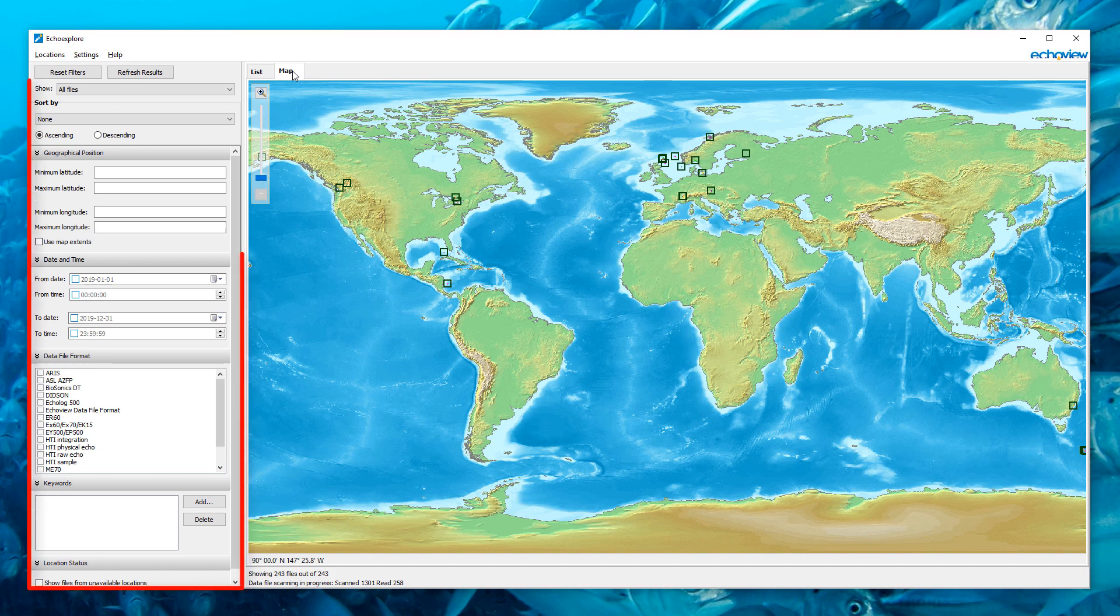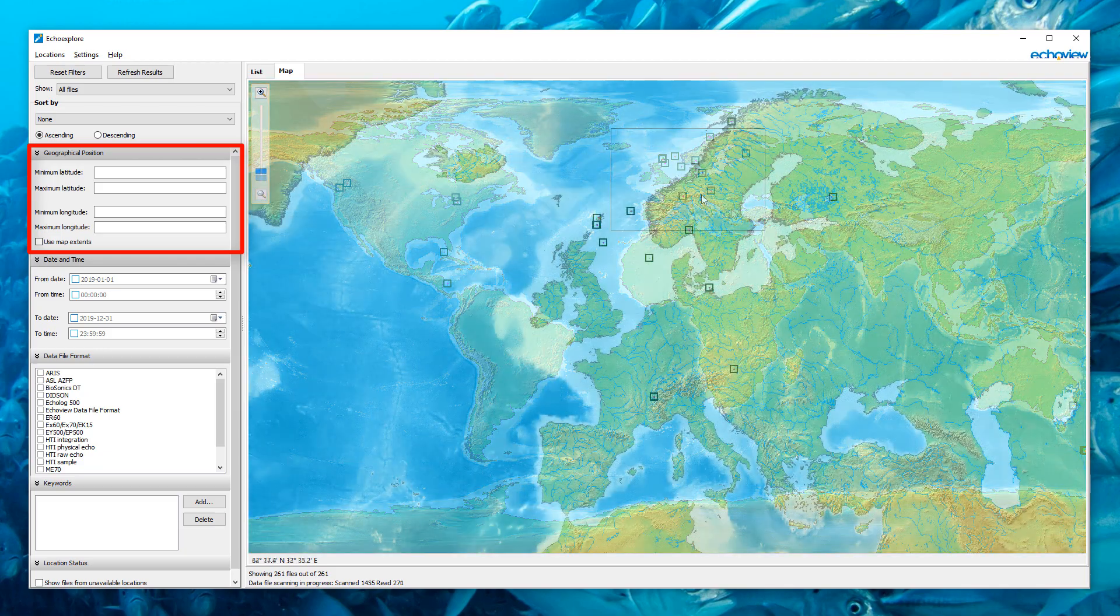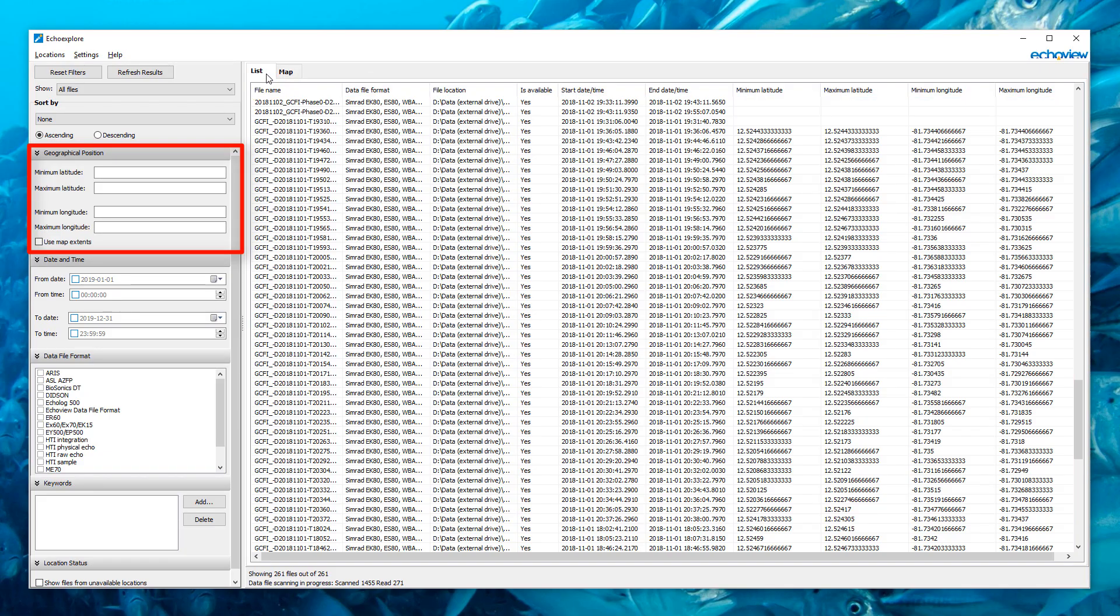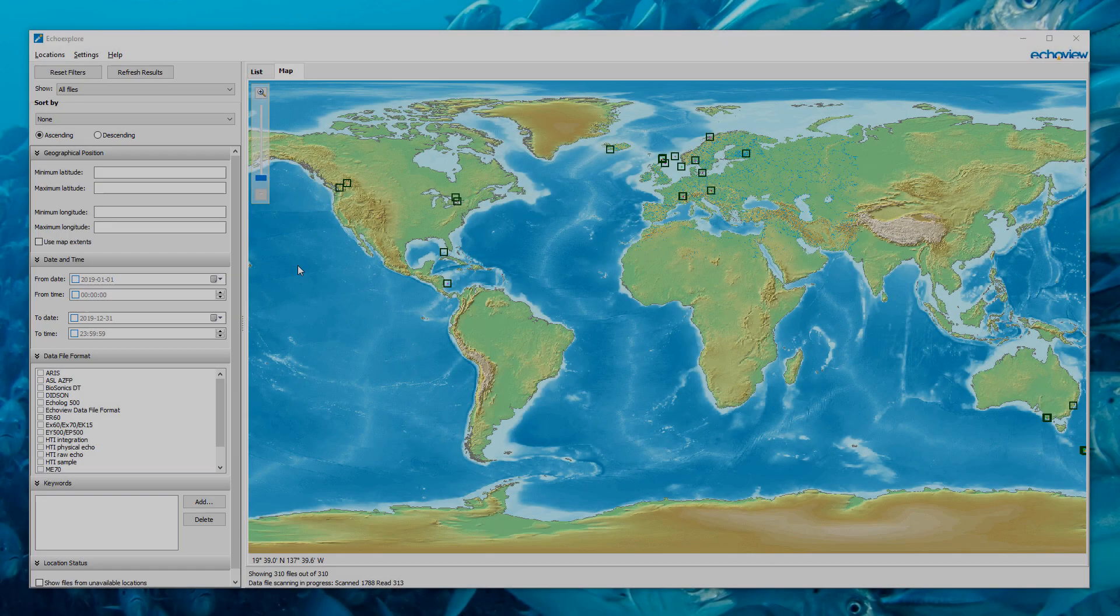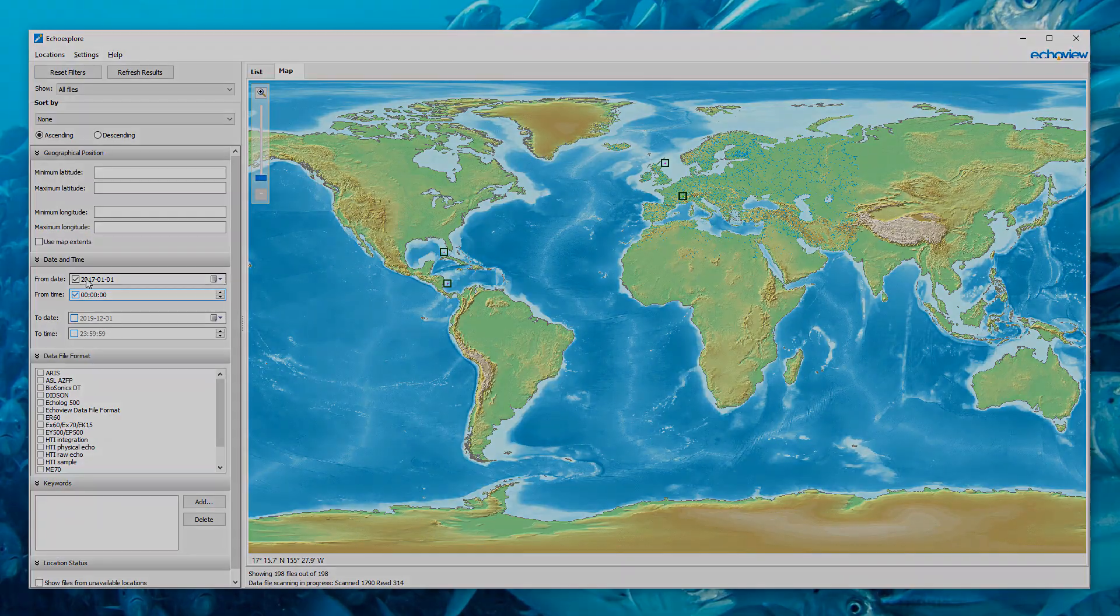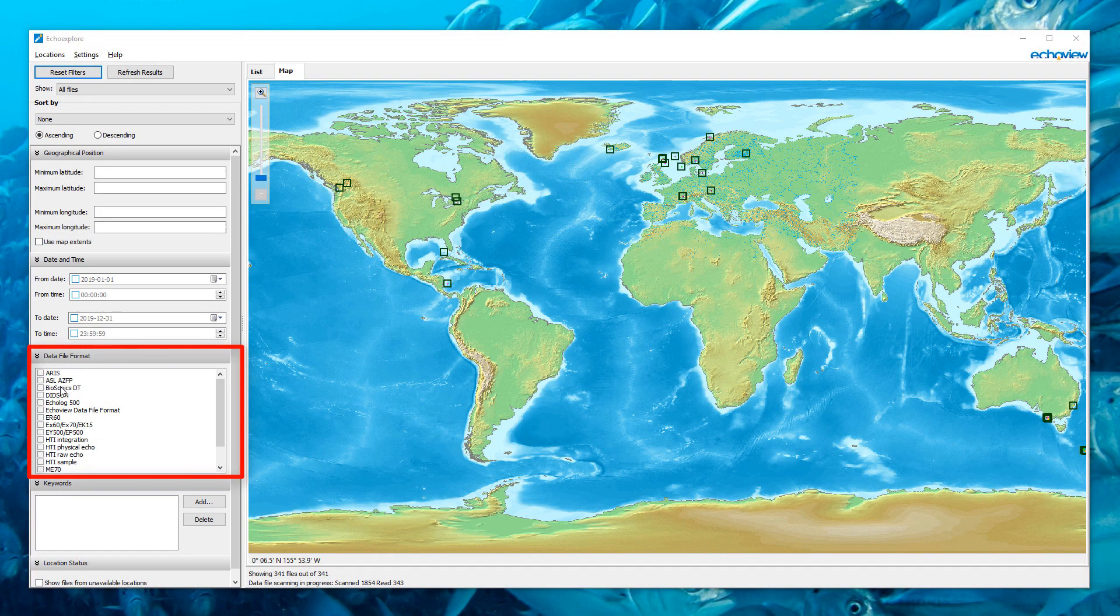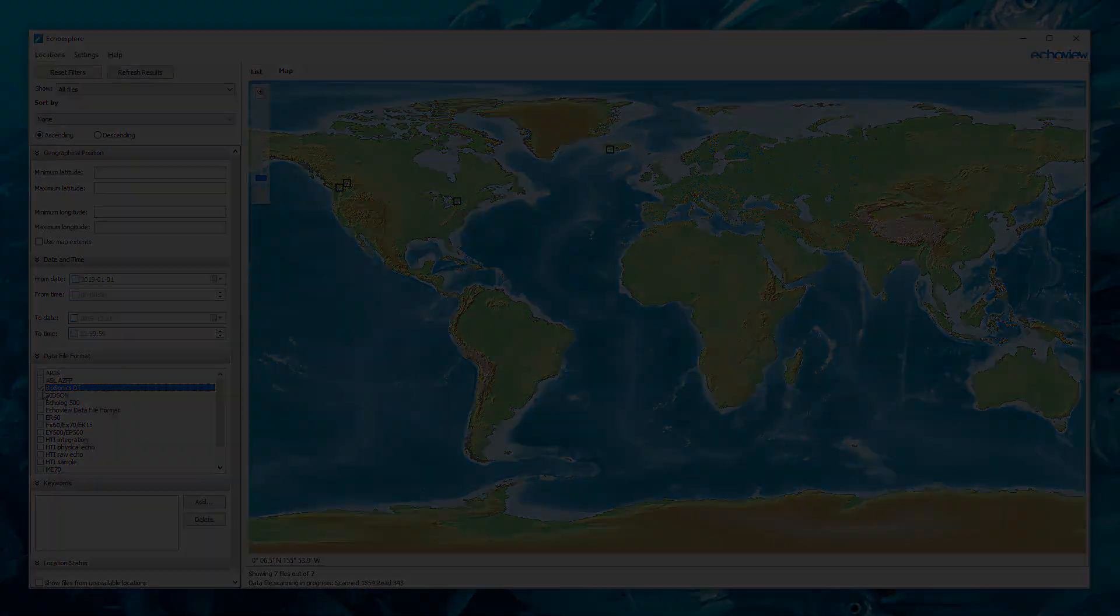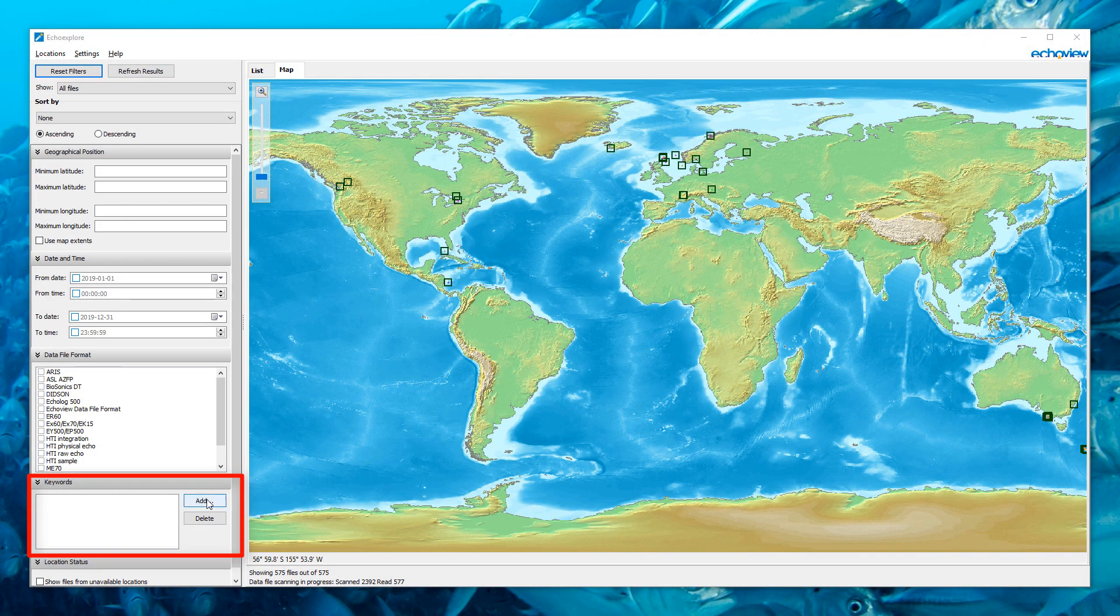Filter for subsets of data files based on geographical position, location, date and time, file format, or keywords in the file name or file path.